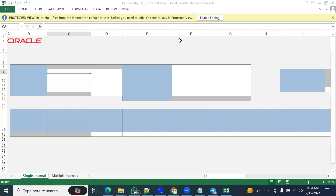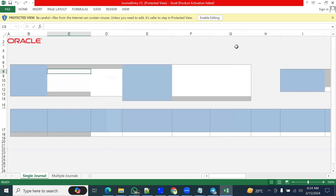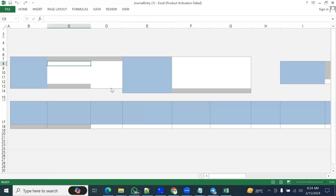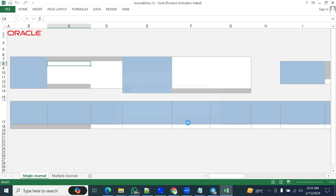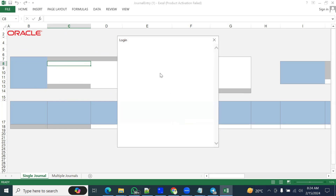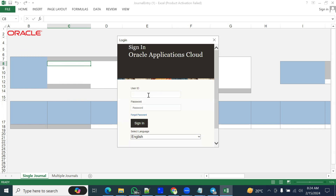We open the spreadsheet and I can see there is a separate ledger field — the ledger name. We need to enter the credentials. What the system is trying to do is connect this spreadsheet to the Fusion applications. If you are about to connect to the following application URL, this is the URL — do you want to connect? Yes. If you want to connect, enter your credentials. Whatever credentials you have used for your Fusion applications, the same credentials we have to use here also.